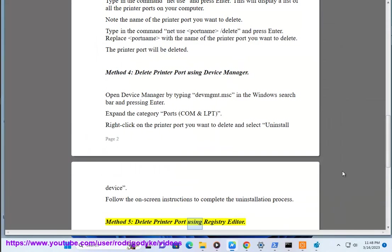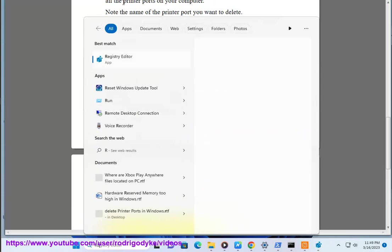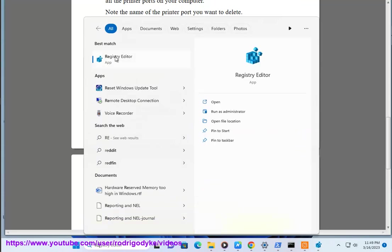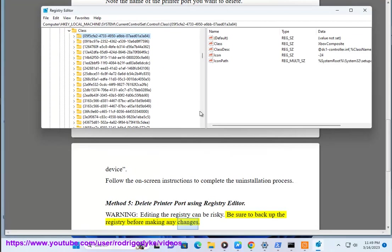Method 5: Delete printer port using registry editor. Warning: Editing the registry can be risky. Be sure to back up the registry before making any changes.